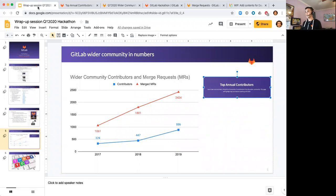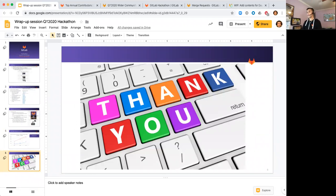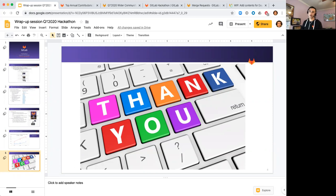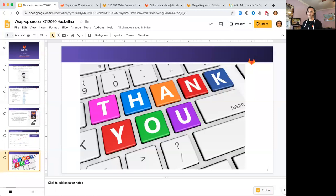I think that's about it. If I haven't already, again want to thank you for an amazing amount of contributions and energy that you brought over the past few days. Definitely look forward to doing this again in three months' time. Want to pause here to see if you have any questions from the people that are on the call.